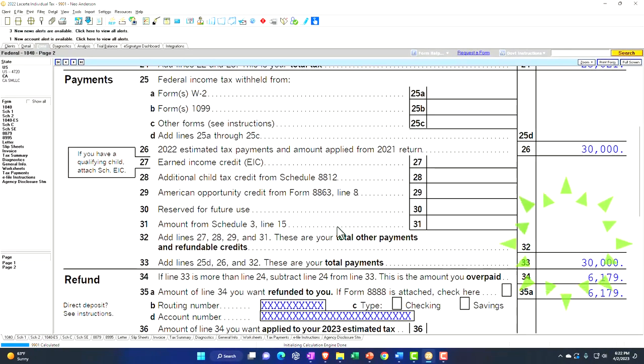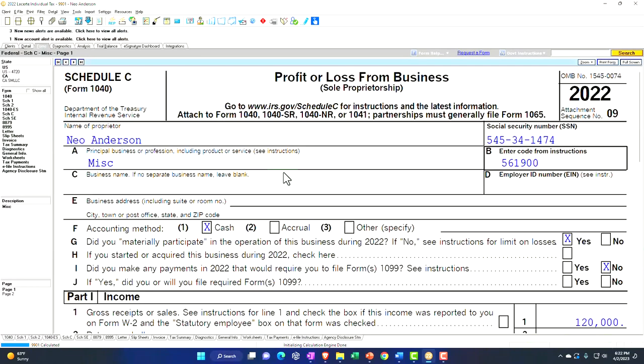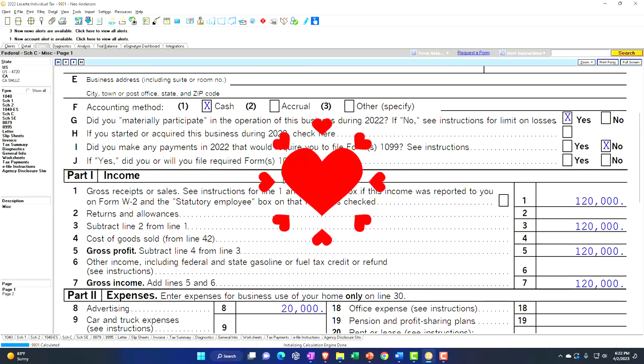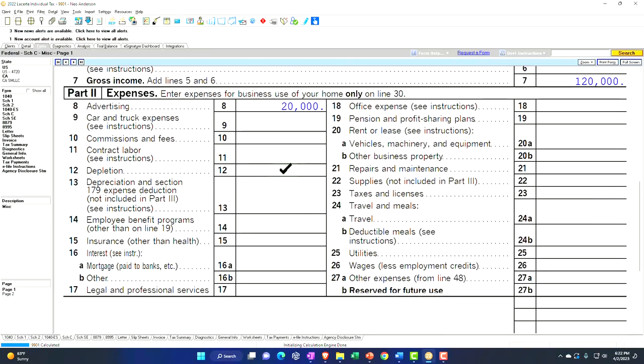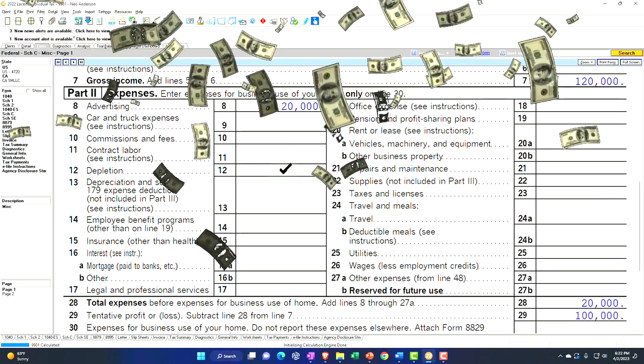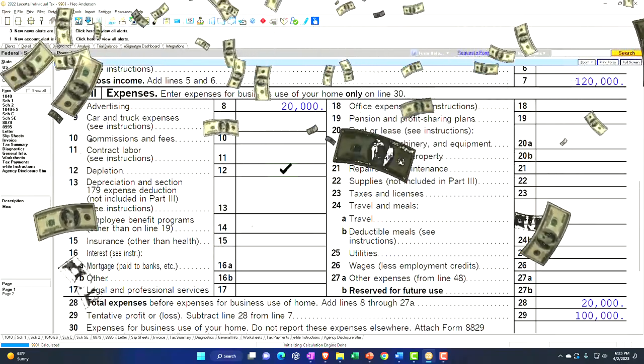We're focused on the Schedule C, and we're thinking now about putting money into some type of retirement plan.